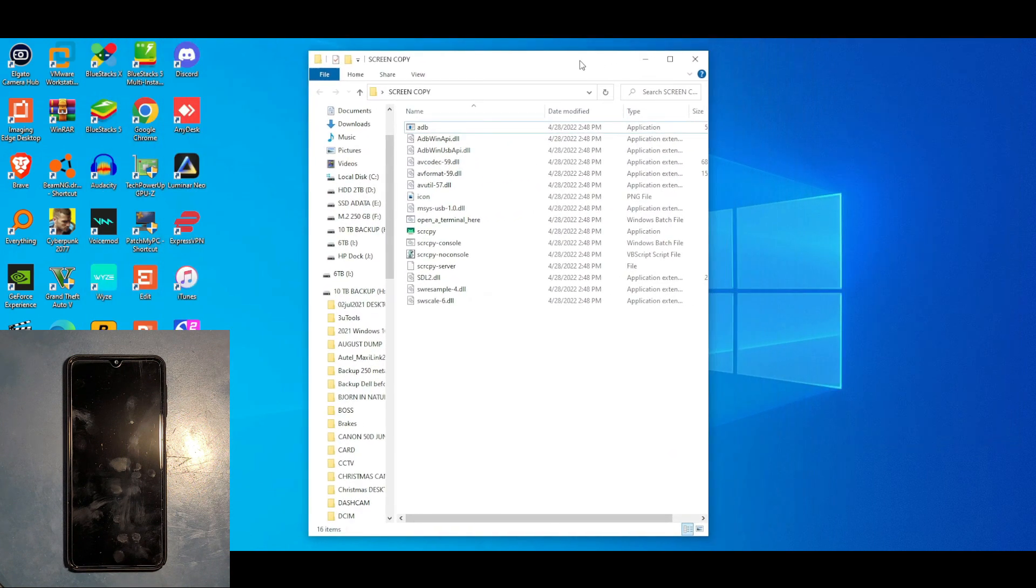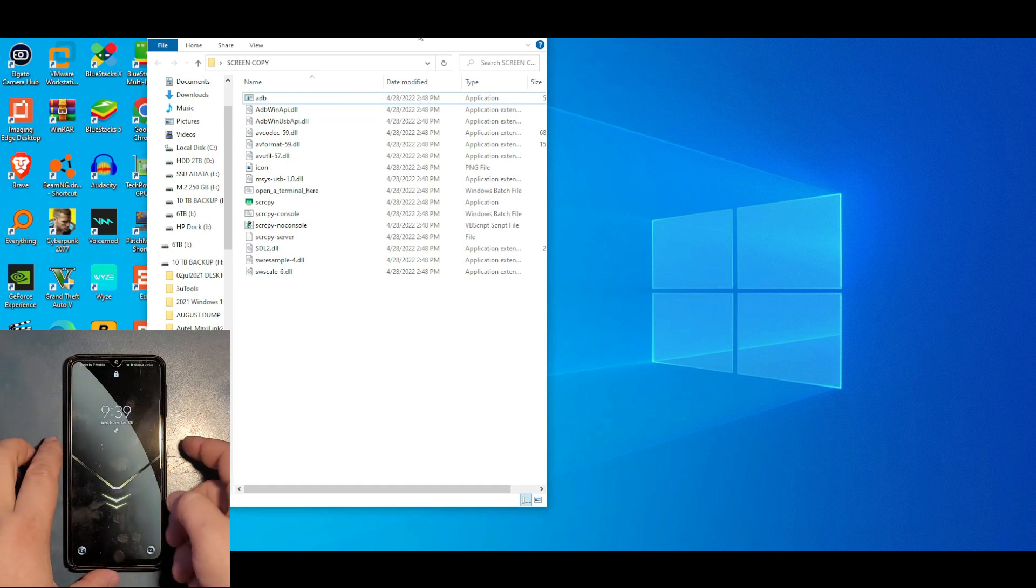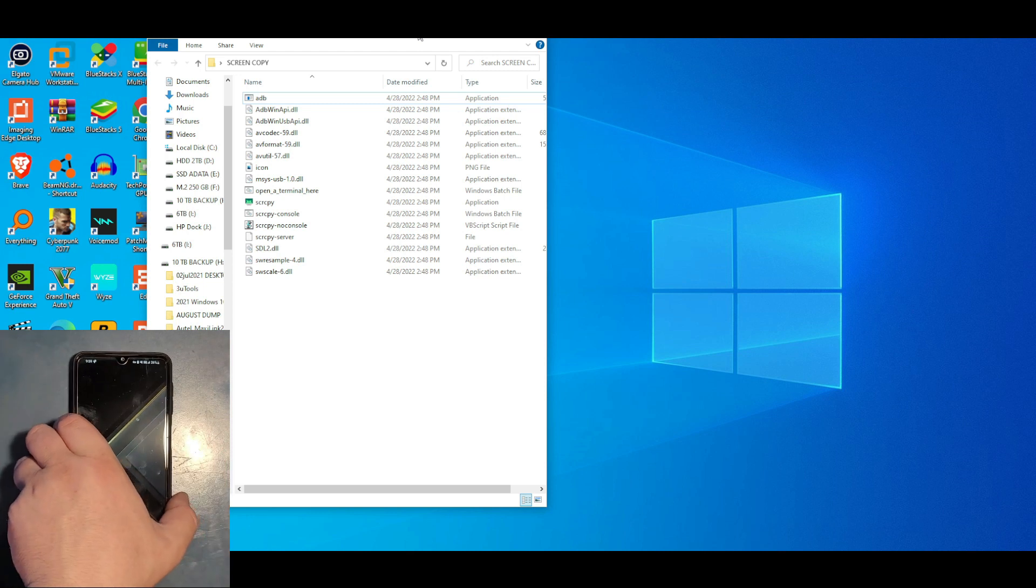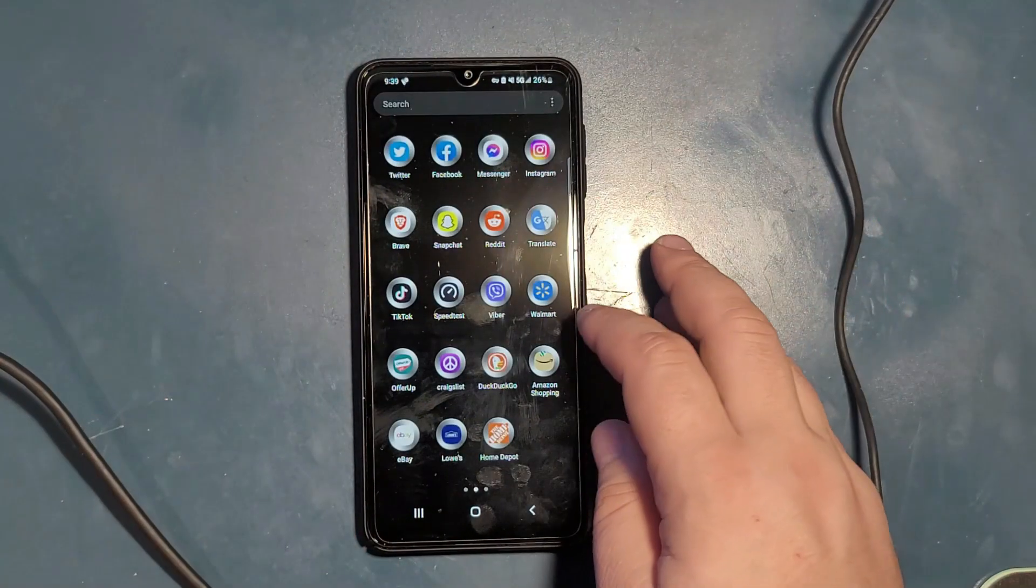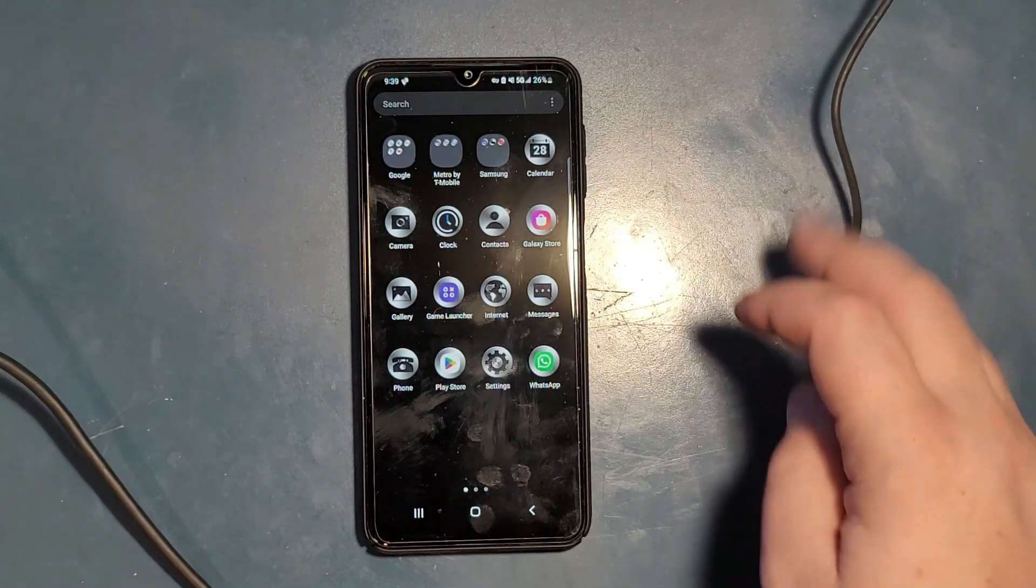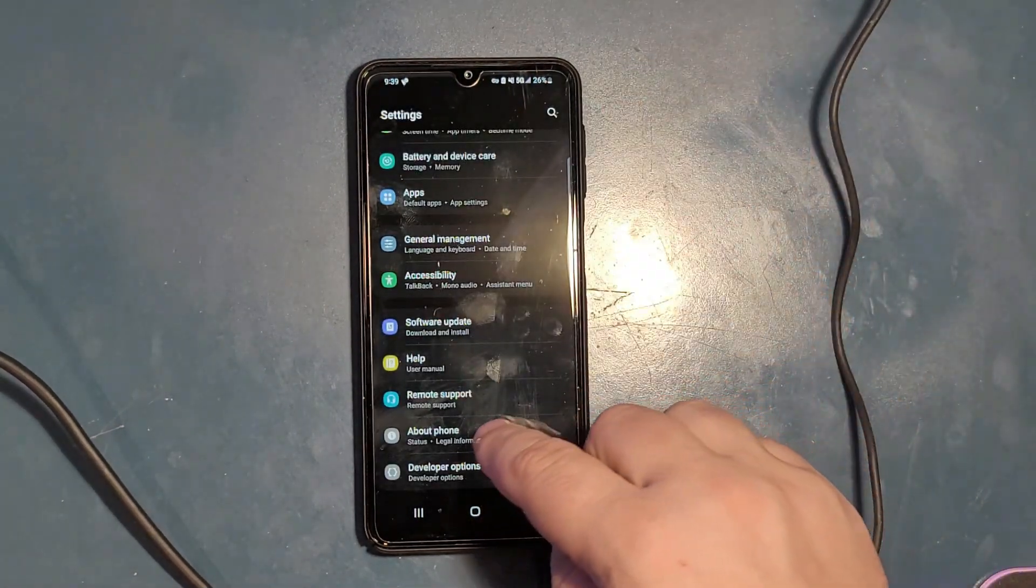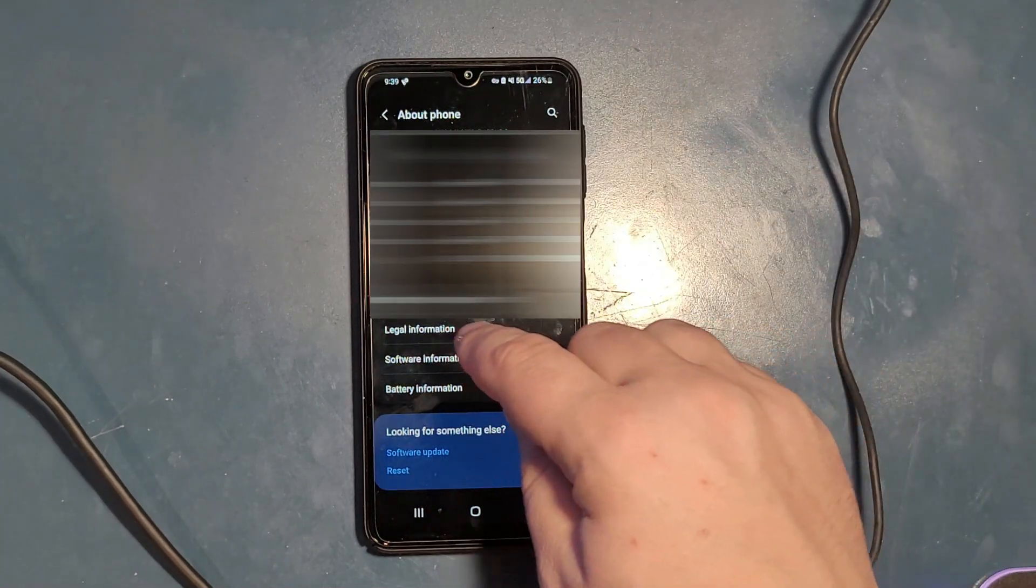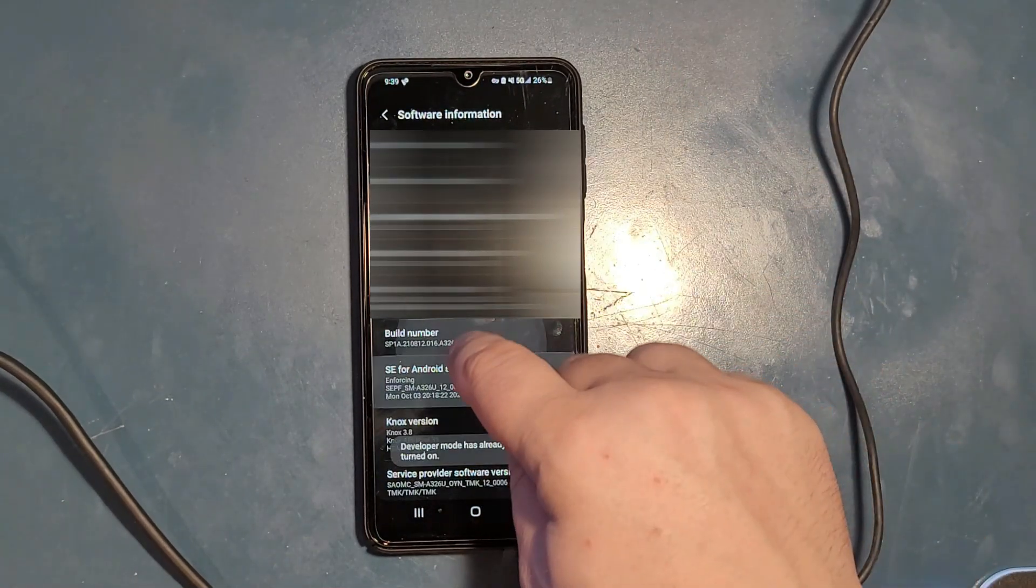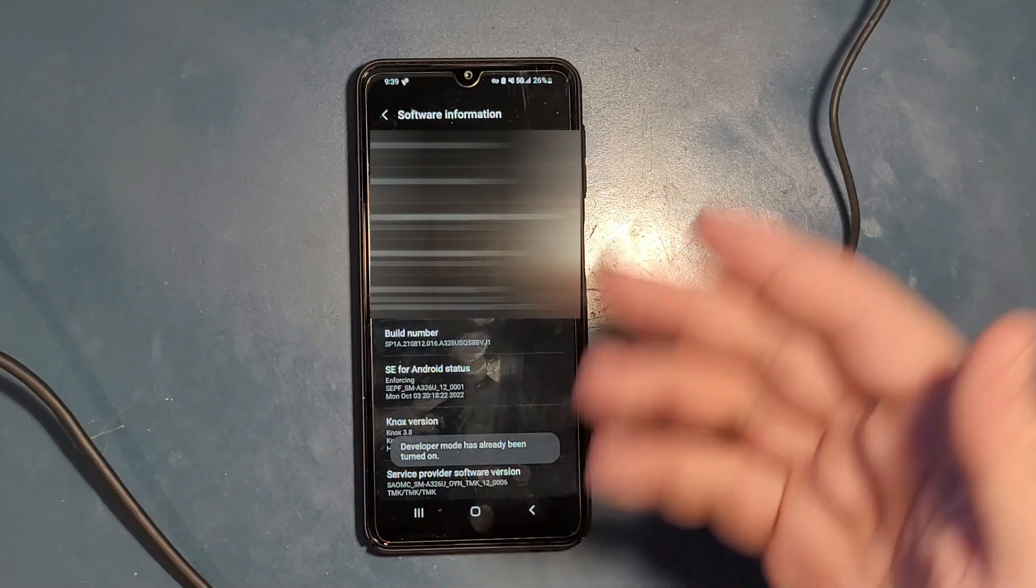We need to open up the developer options. How do we do that? Very simple and easy. Let me unlock this phone. On the phone side, you just go to settings, then go to About Phone, then go to Software Information, then you click Build Number seven to ten times and it enables the developer options.